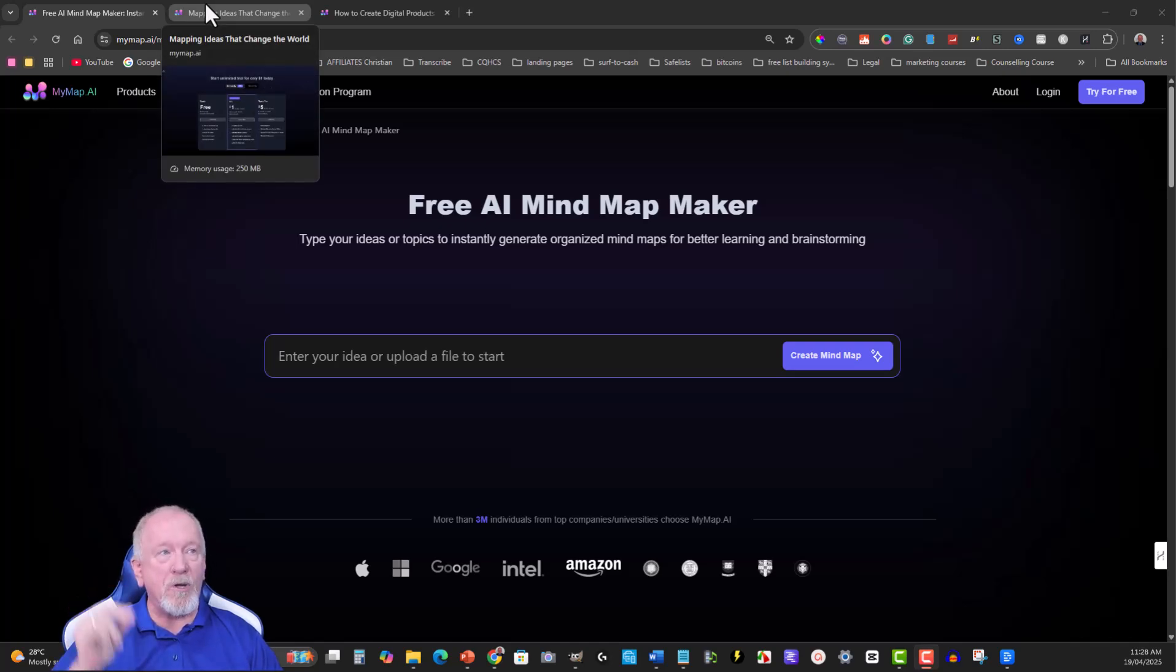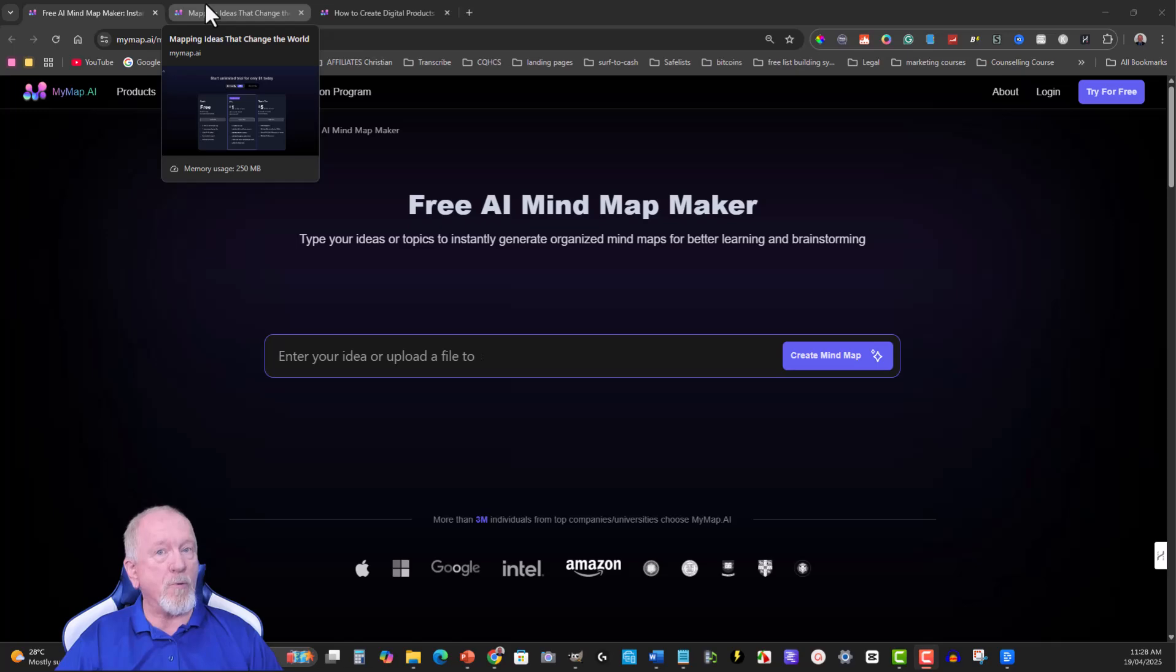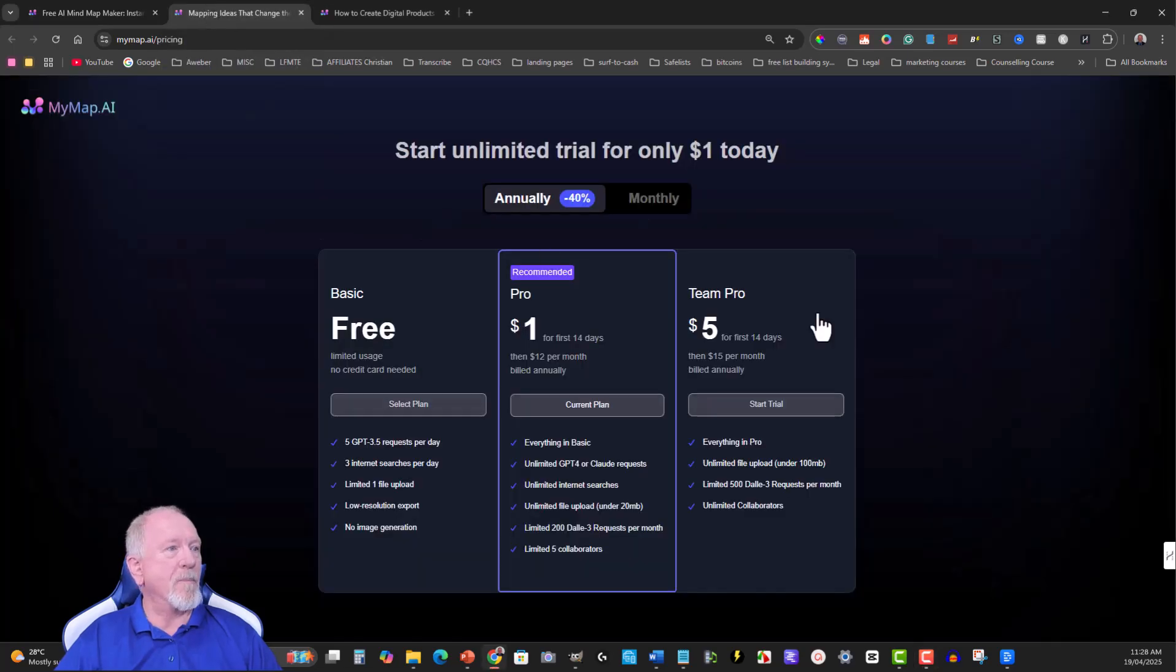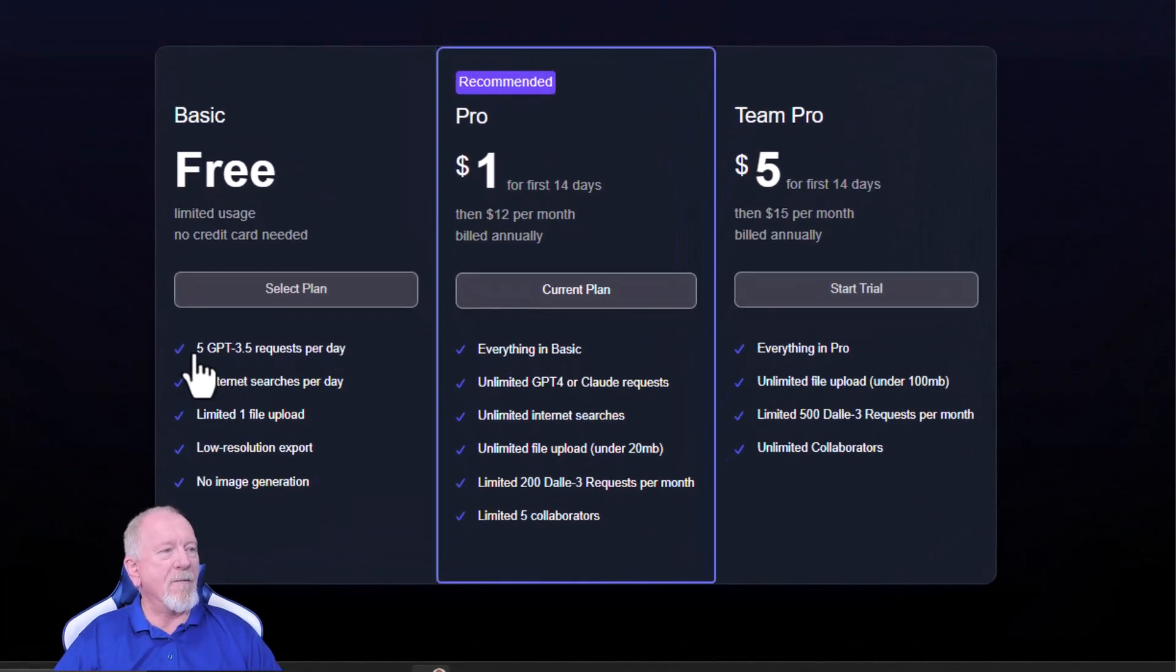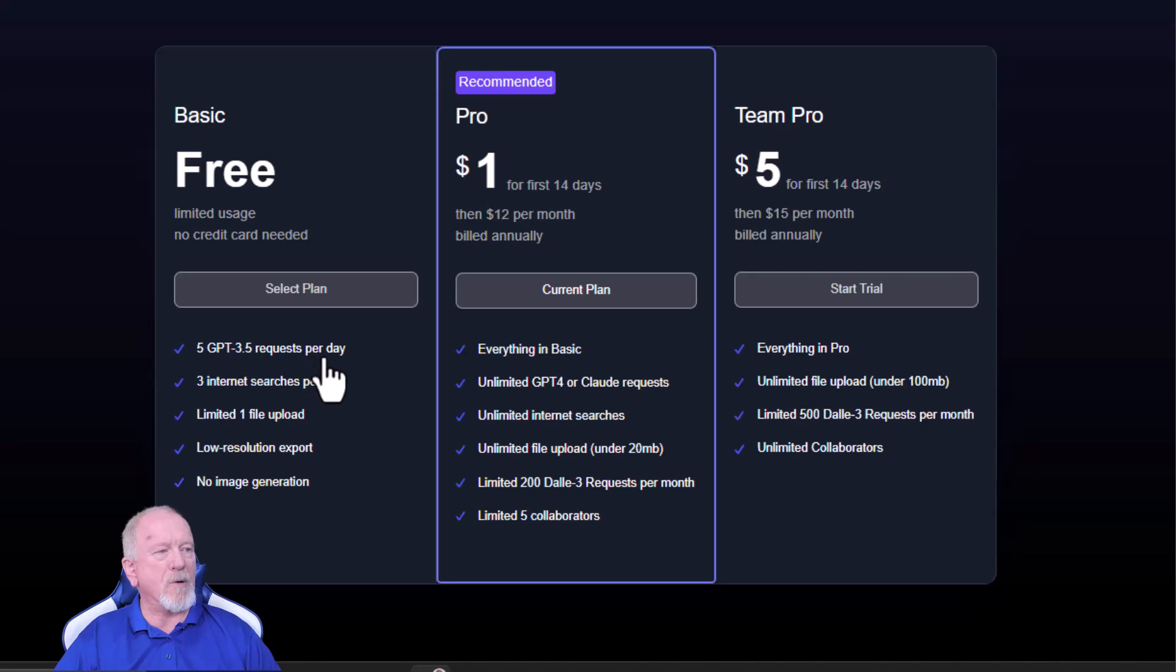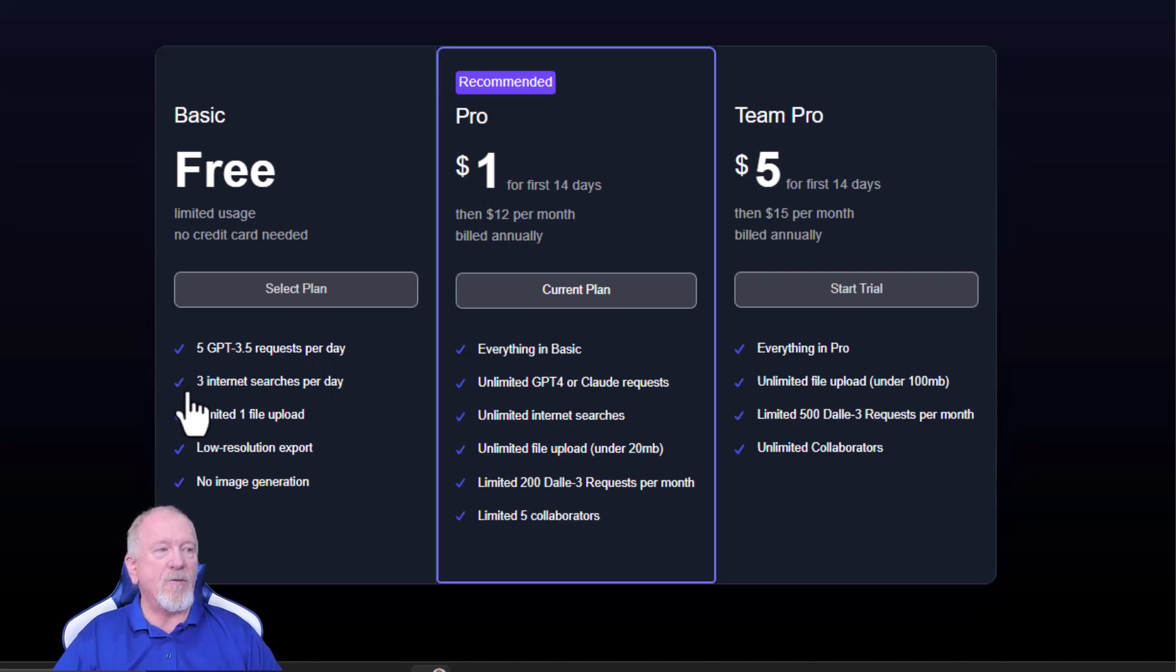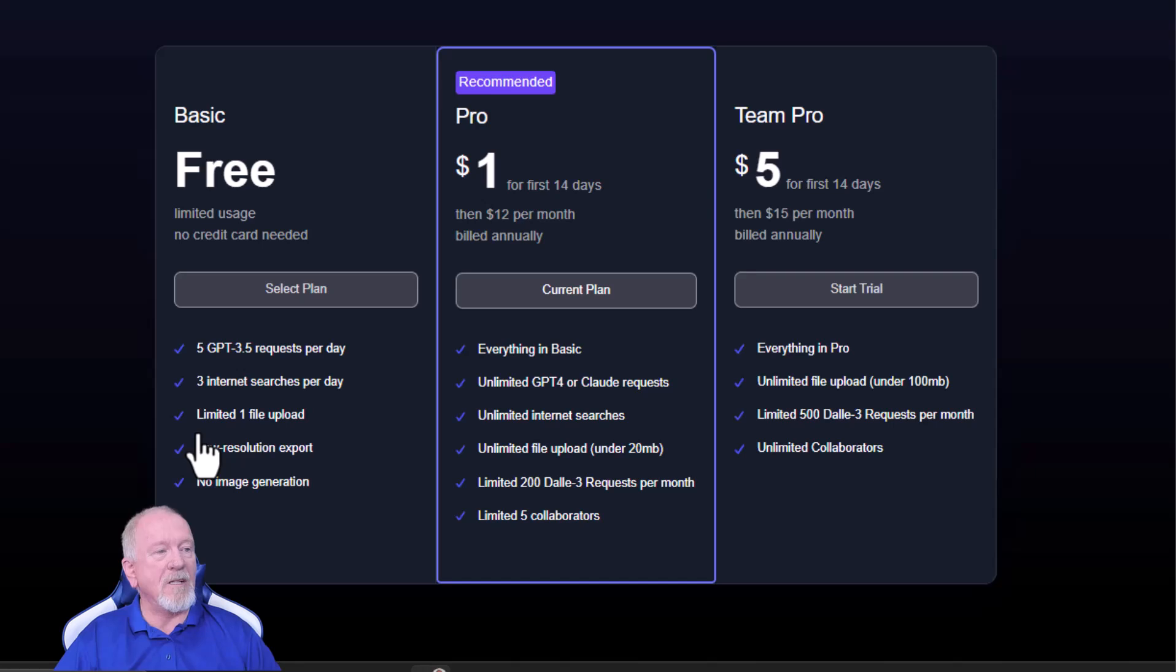This does have a pricing price point if you want to use it, and from what I can see it's pretty reasonable. So over here on the free one you get five GPT 3.5 requests per day, three internet searches per day, limited one file per upload, low resolution export, no image generation.